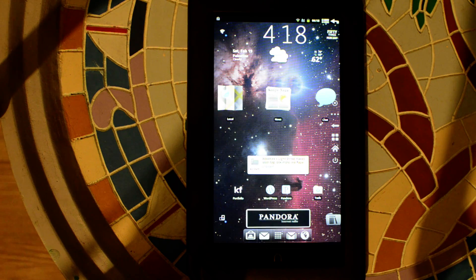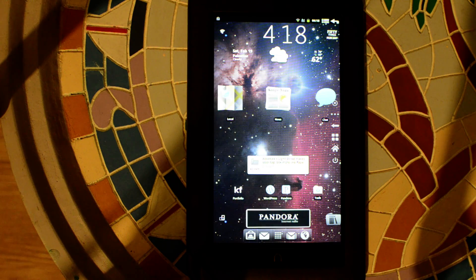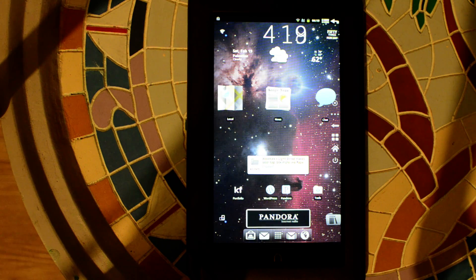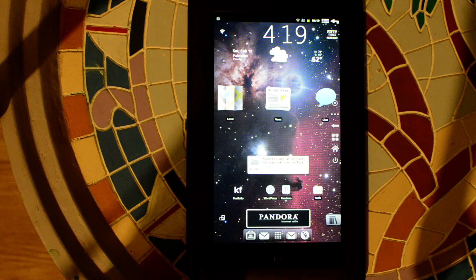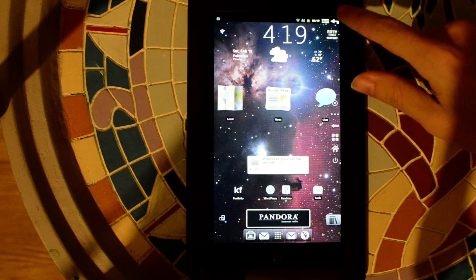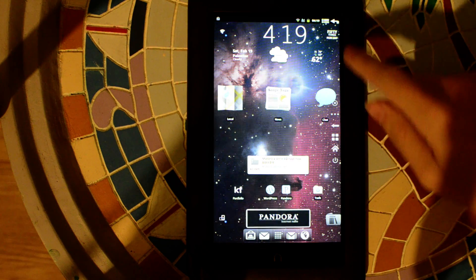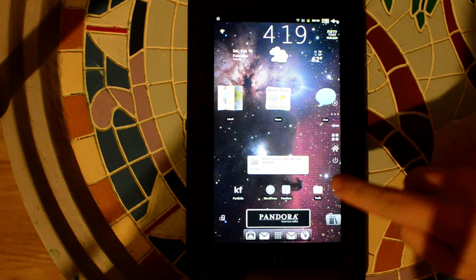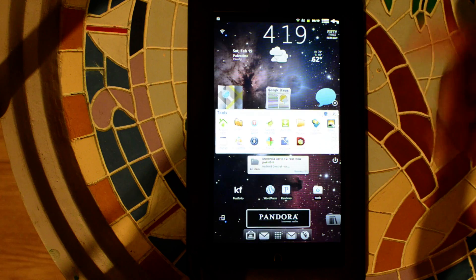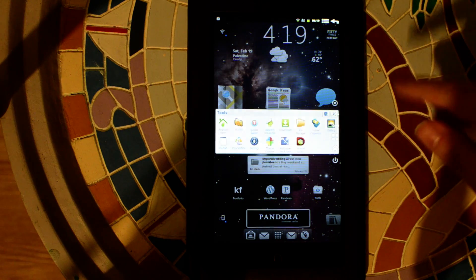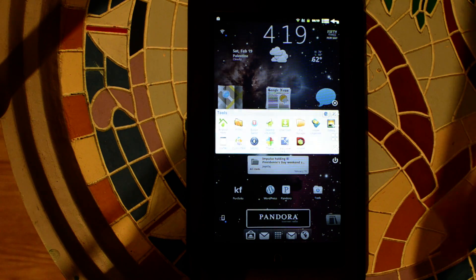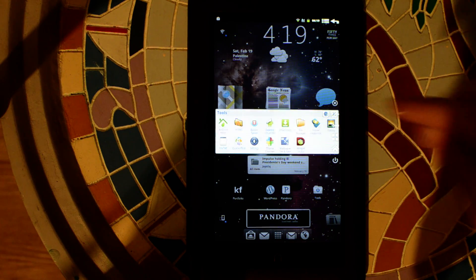This is CM7 for the Nook Color. As you can see, I'm using Desktop Visualizer for folders and such.